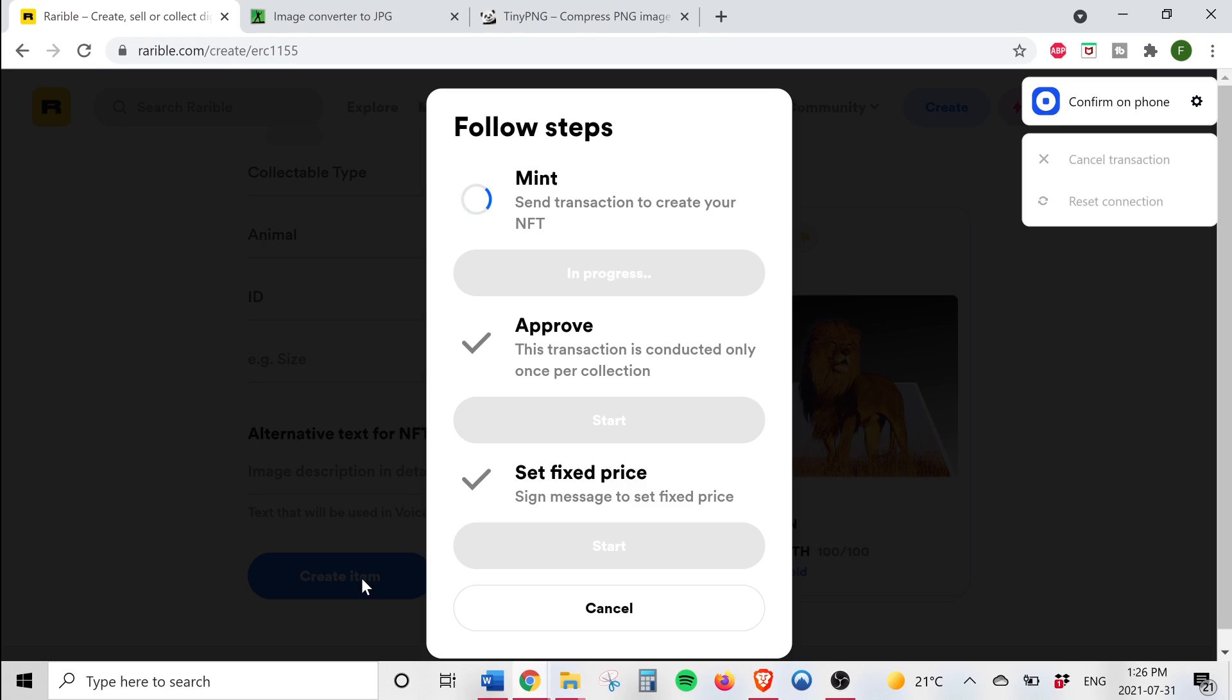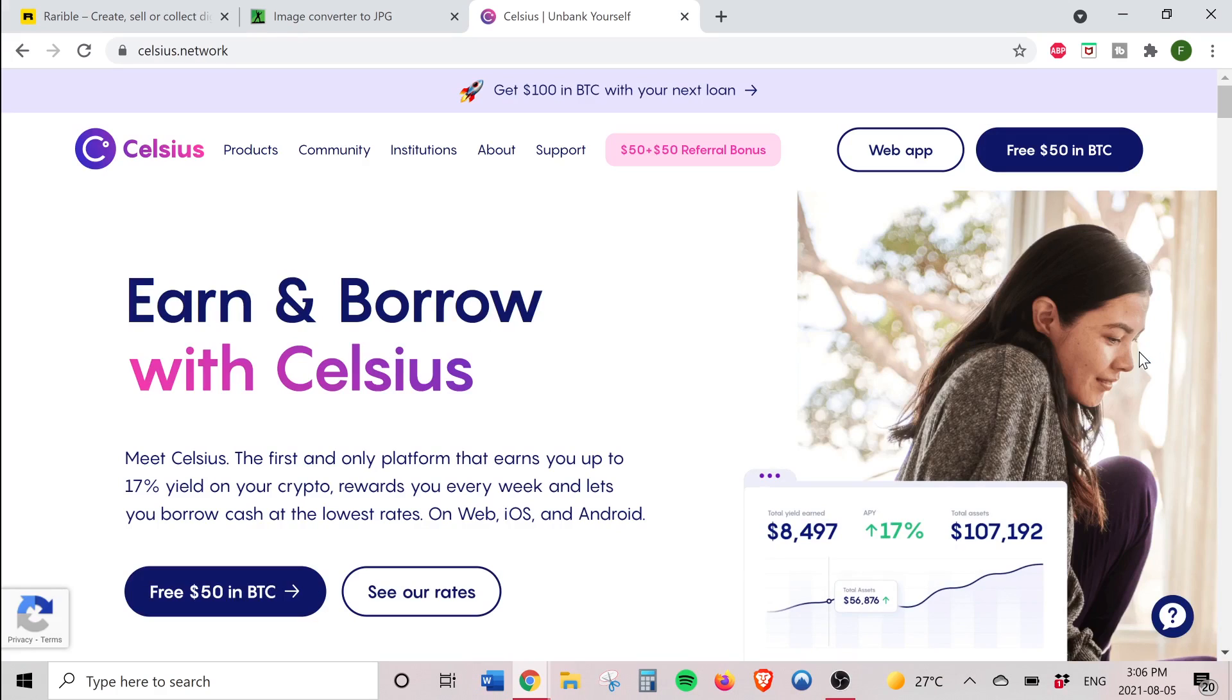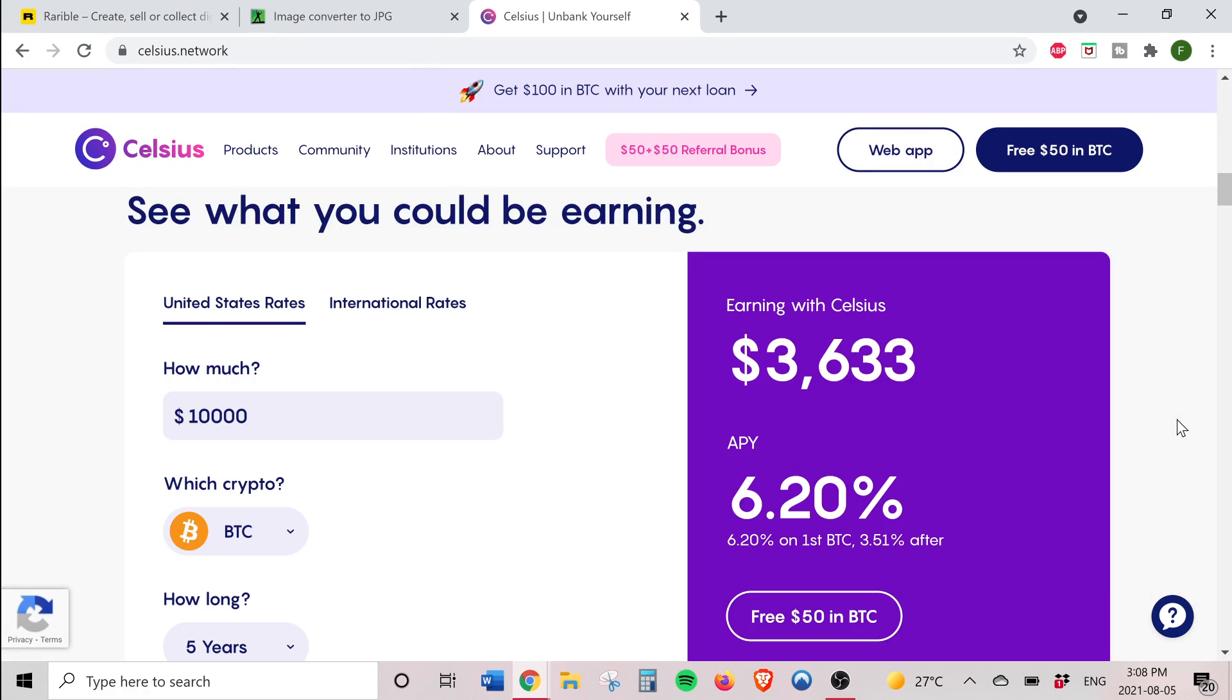So now I'm going to transfer some crypto from another exchange into my Coinbase wallet. I'm actually transferring it from my Celsius Network account which allows for free crypto deposits and withdrawals. Personally I like using the Celsius Network because it works like a savings account and I'm able to earn passive income on my crypto.